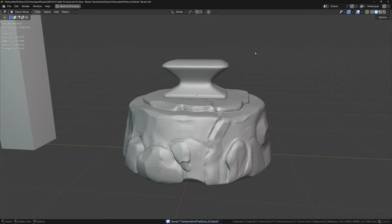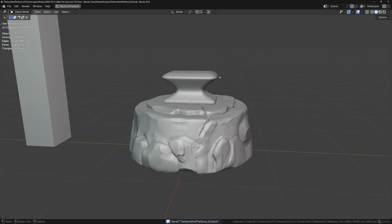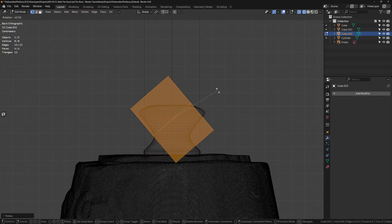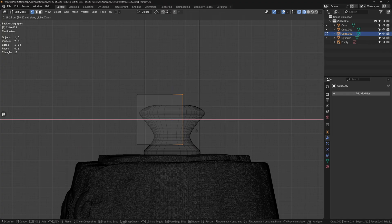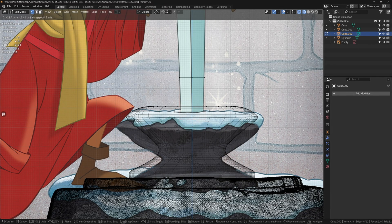Okay, I want to add the sword in now to get a full picture of the model. I'll add in a cube and rotate it to match the orientation of the sword blade. Then I can scale it down to match the width and thickness.